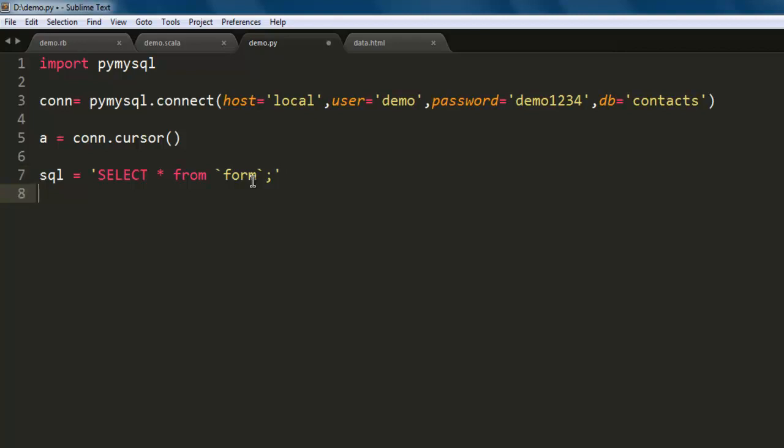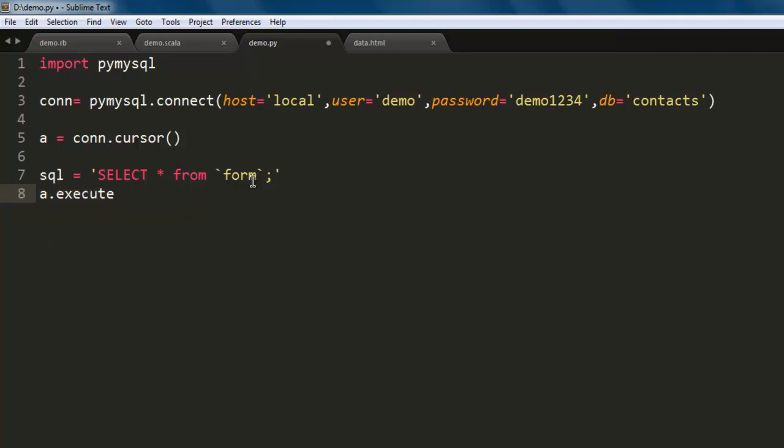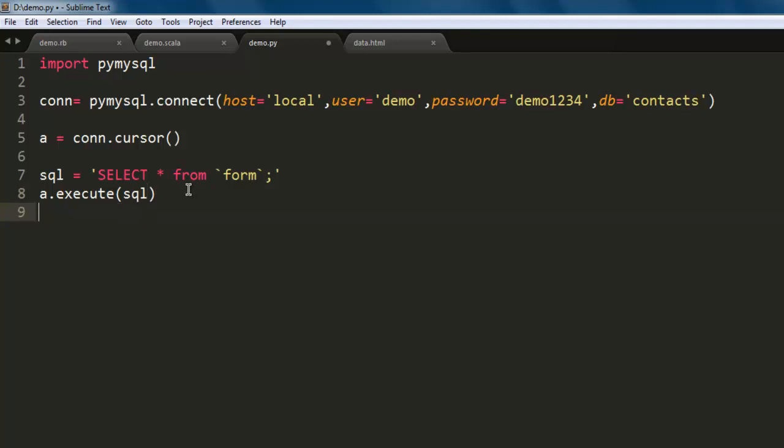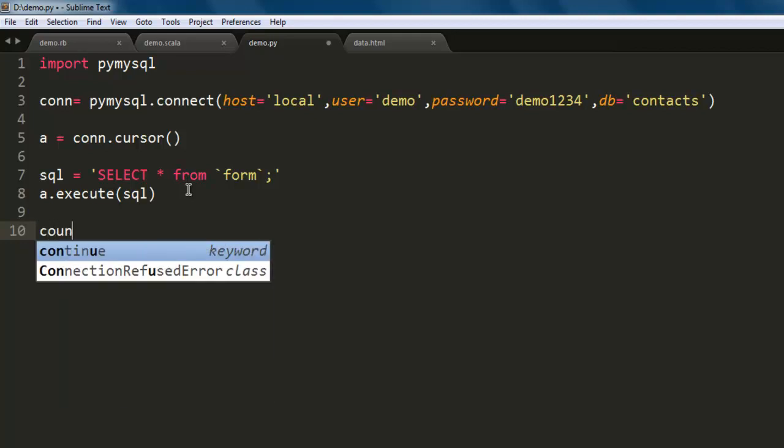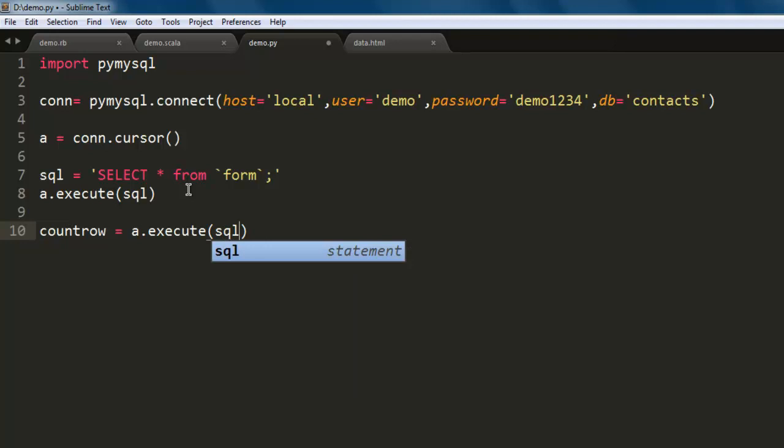After that I will call for a.execute, and for that method I will just pass sql variable. Now I want to go through the data. Let's say I'm going to use count_row variable that will go through a.execute and here we will have our query.